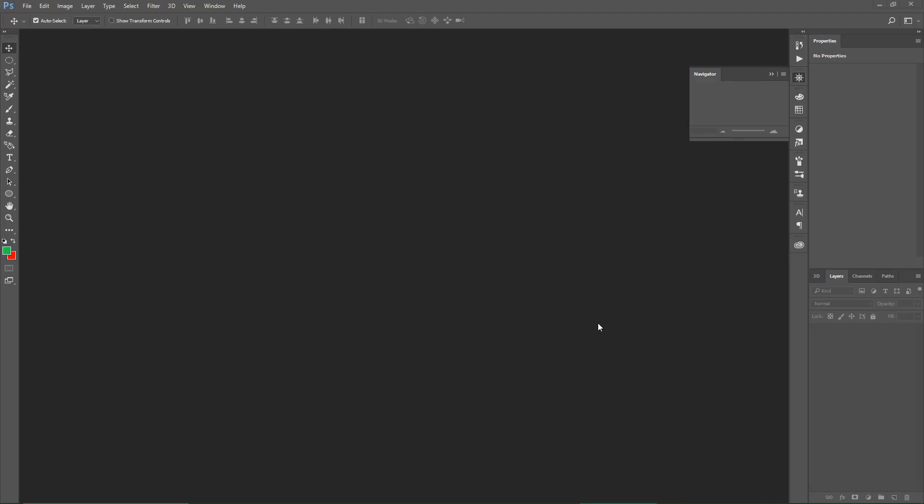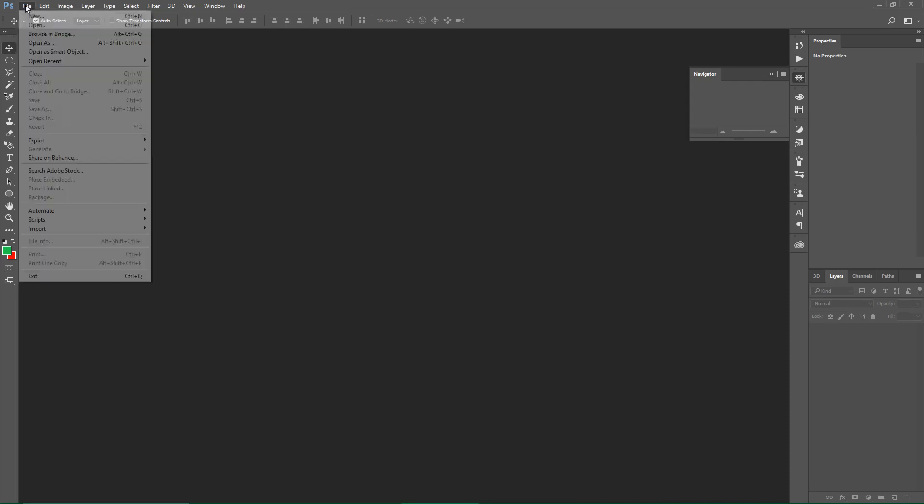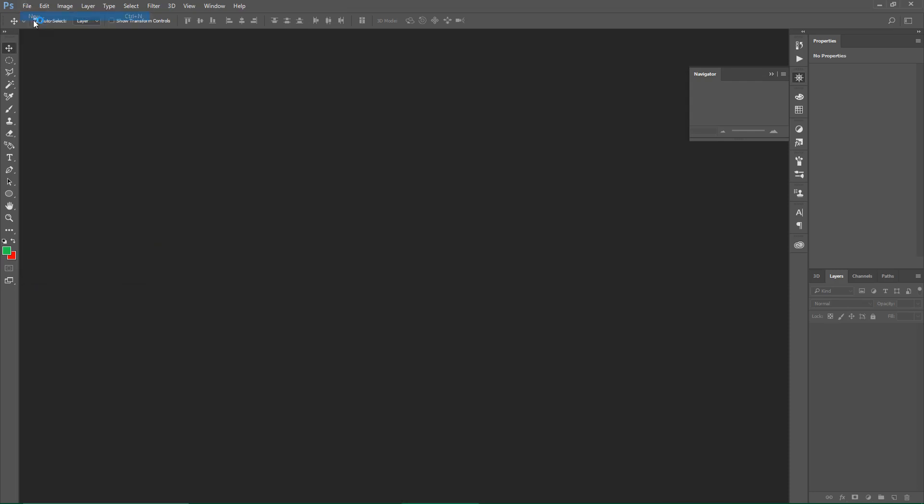Okay guys, this is Sloth Motions and today it's just gonna be a simple how to make text 3D in Adobe Premiere Pro. So you just go File > New, or Control+N if you prefer. I just do File > New and you wait for it to load.